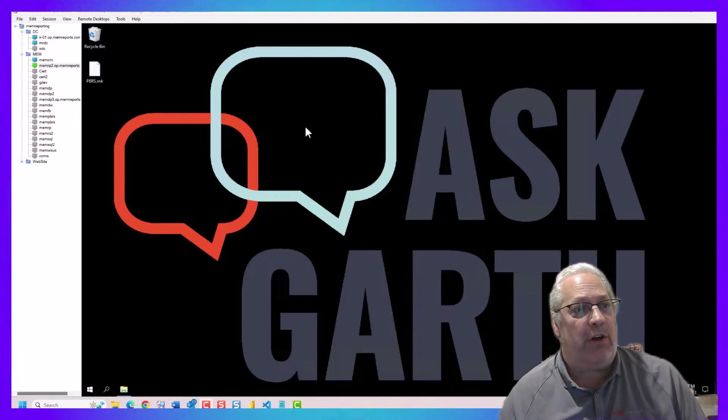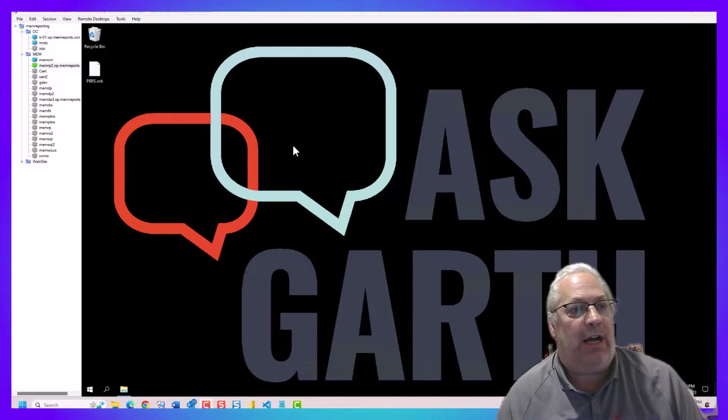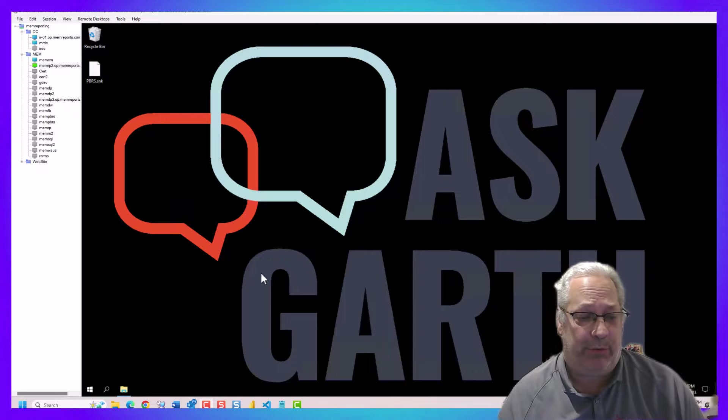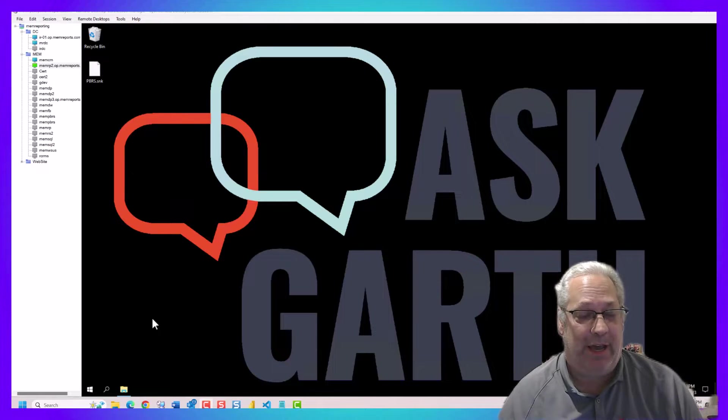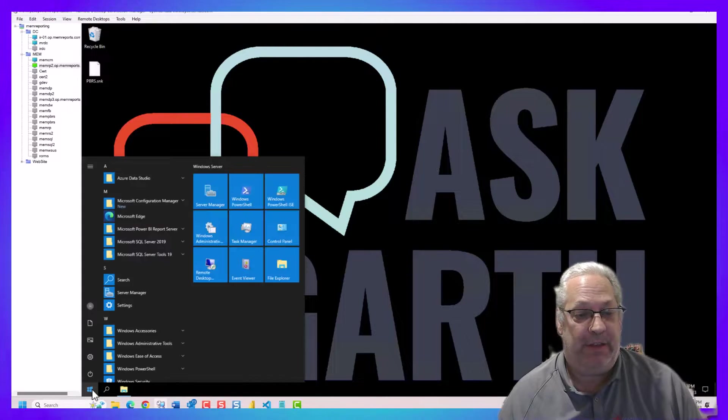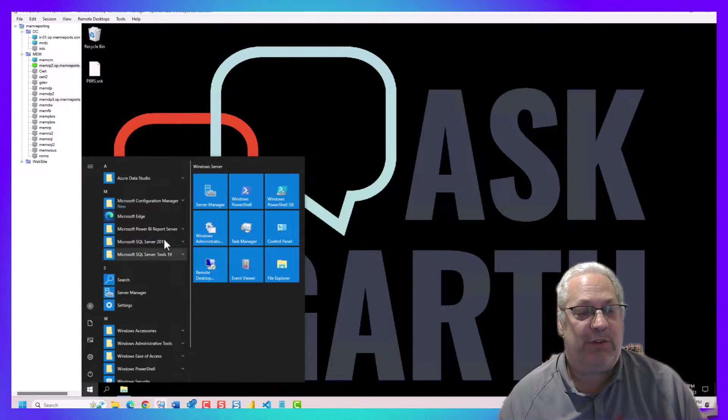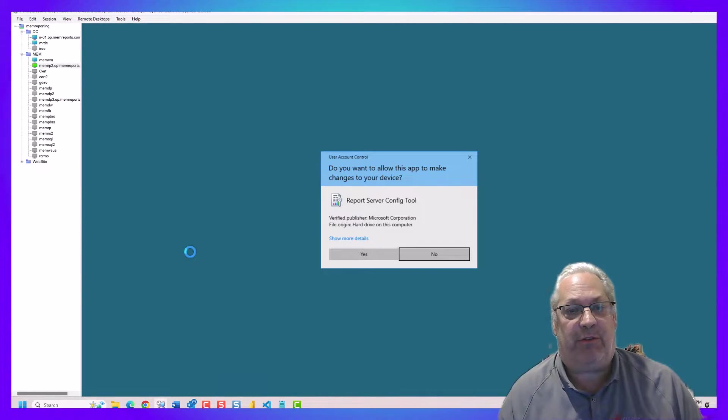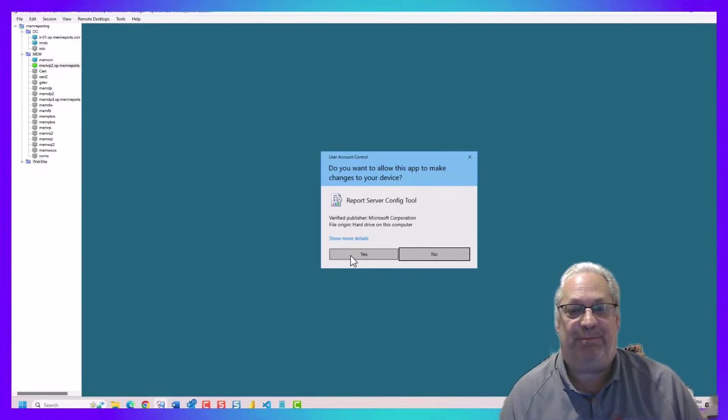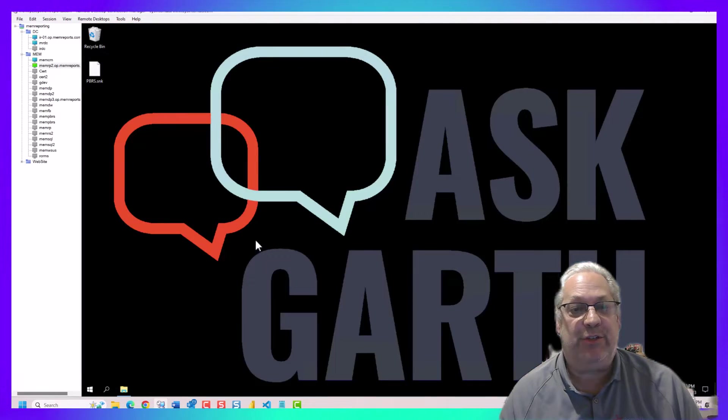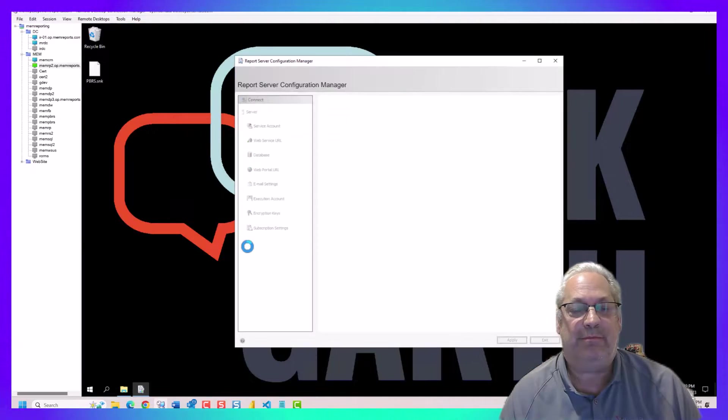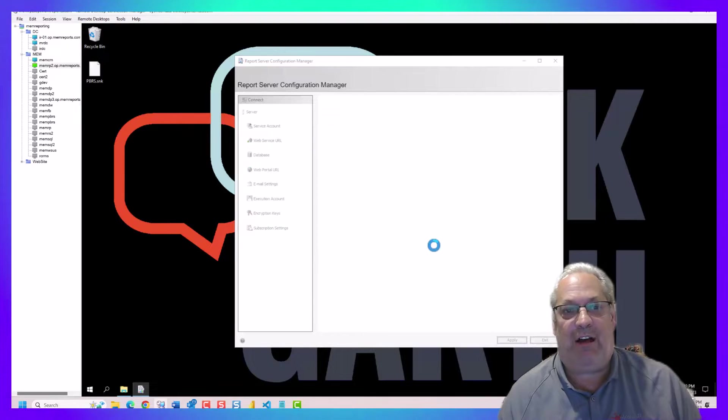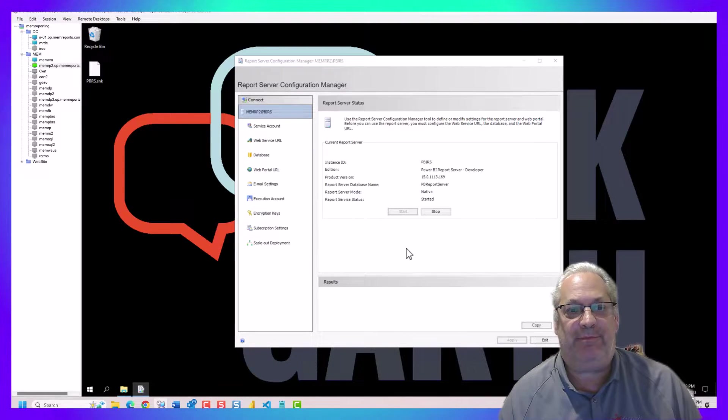Again, we're going to start on our reporting point. This one's a Power BI report server. And we're going to launch off the report server configuration tool and connect off to the server.